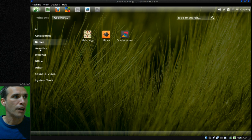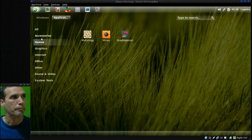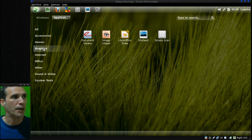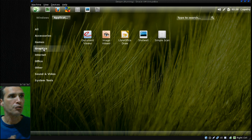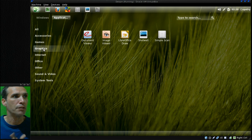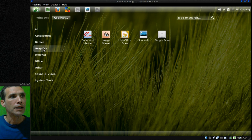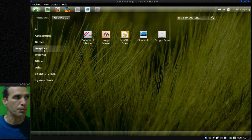In graphics, you get the Evince Document Viewer, Image Viewer, LibreOffice Draw, Shotwell, and Simple Scan.